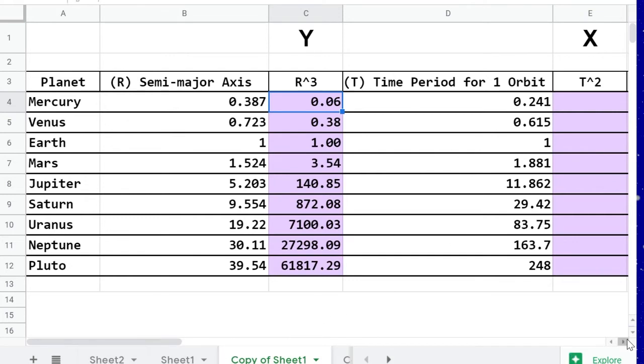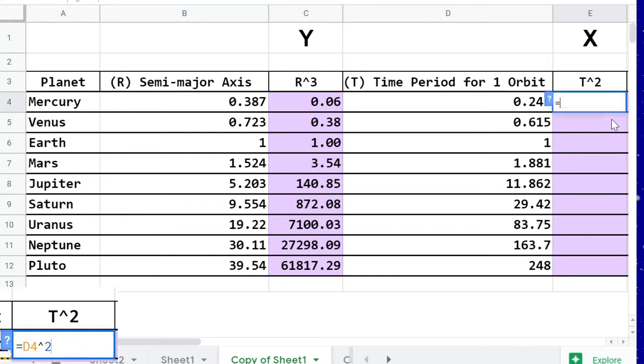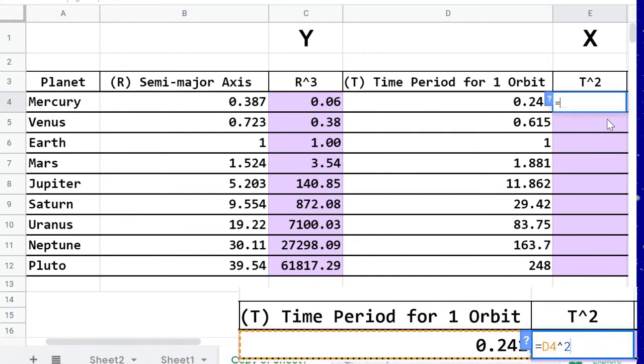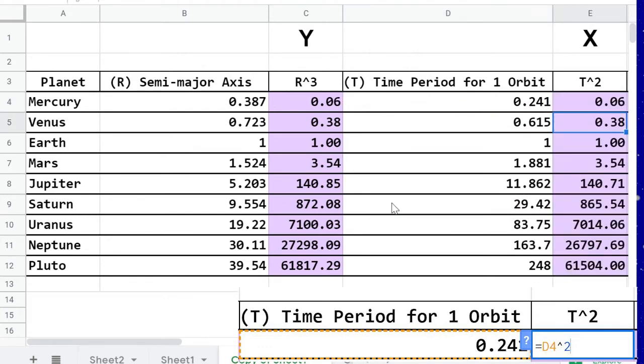We'll do the same thing for t squared, so first step, equal sign, then I'll physically click on the time period for the first cell, caret symbol, 2, enter, and I'm going to use auto-fill this time.